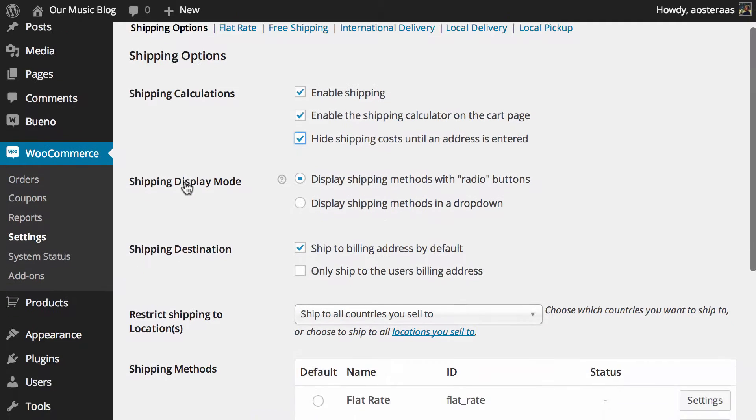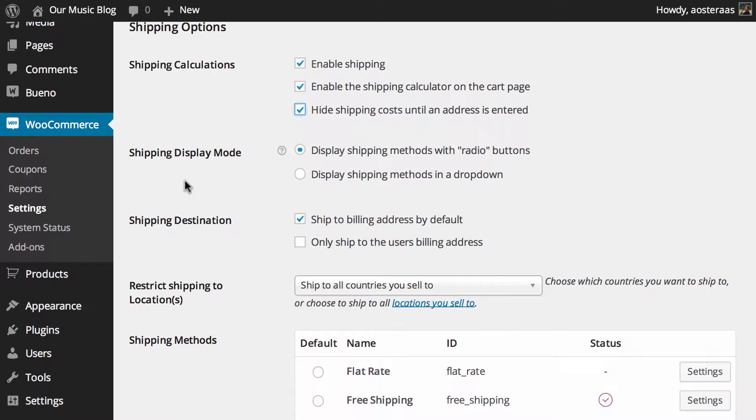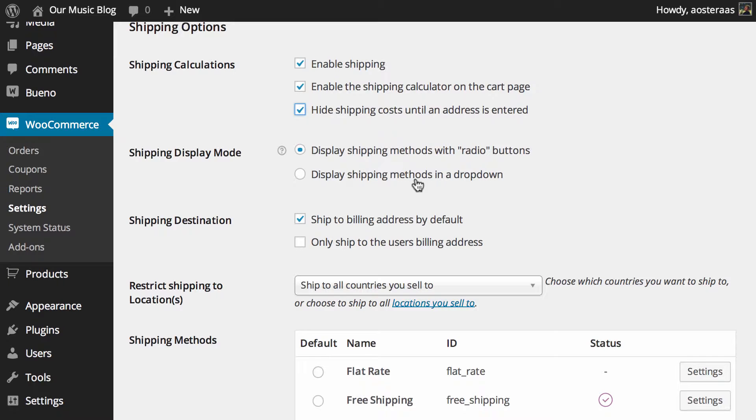Then we just choose the shipping display mode. The default is with radio buttons which are the style of buttons that you can see here. Alternatively, you can choose to have a dropdown if you'd like.